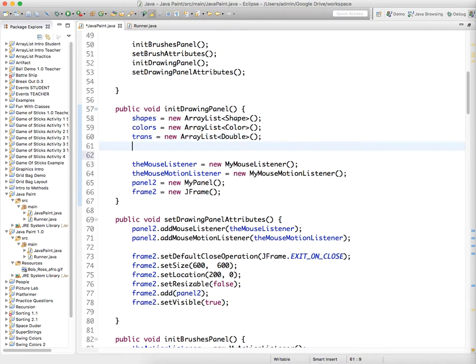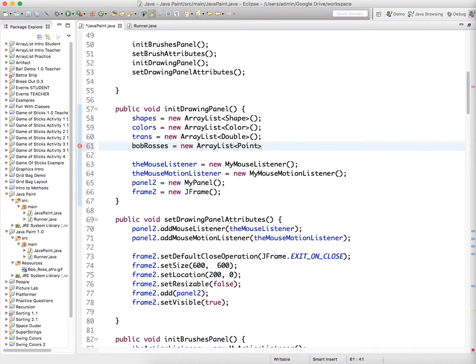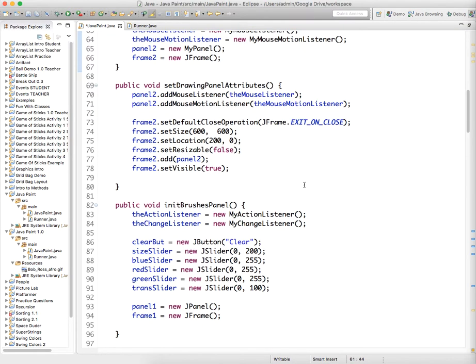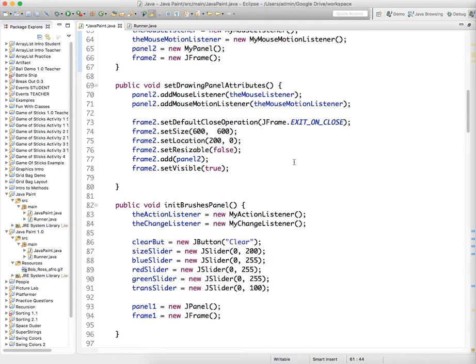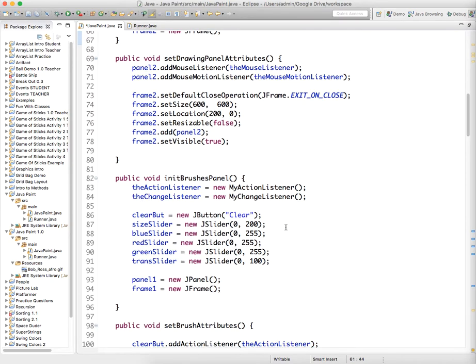Okay, the colors. So we'll do Bob Rosses equals new ArrayList point objects.